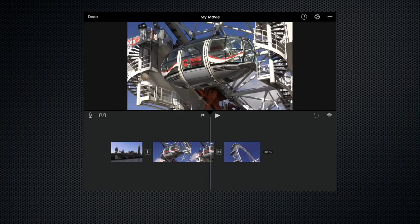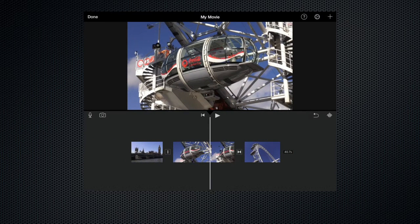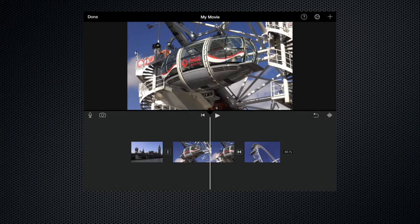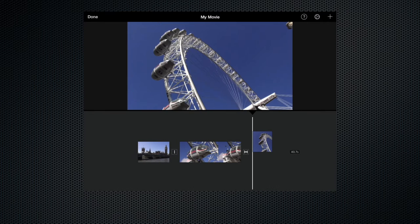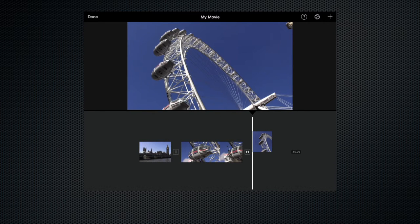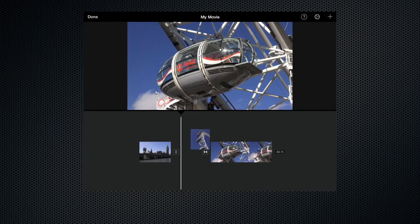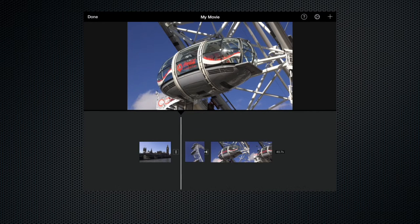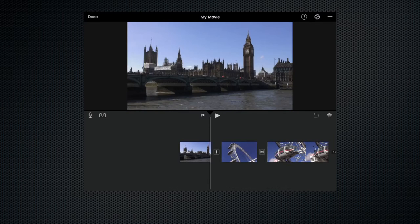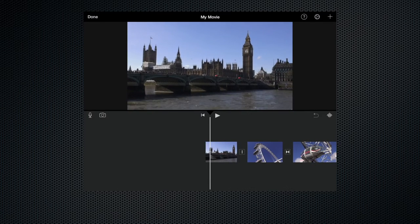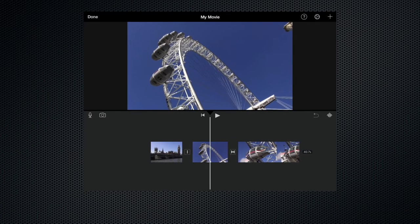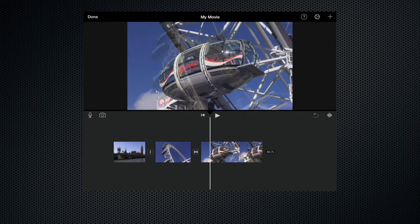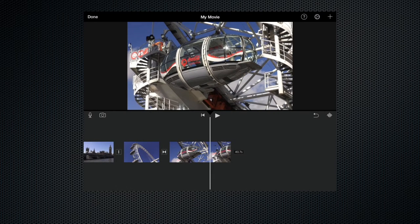But let's for one moment imagine that it kind of makes more sense if we want the shot of the wide shot of the London Eye to come before the close-up of the pod and we can do that by just clicking and holding on the clip that we want to move and dragging it to the position or to the new position that we want it. So now you can see we've got the bridge we've got the wide shot and we've got the close-up of the pod.